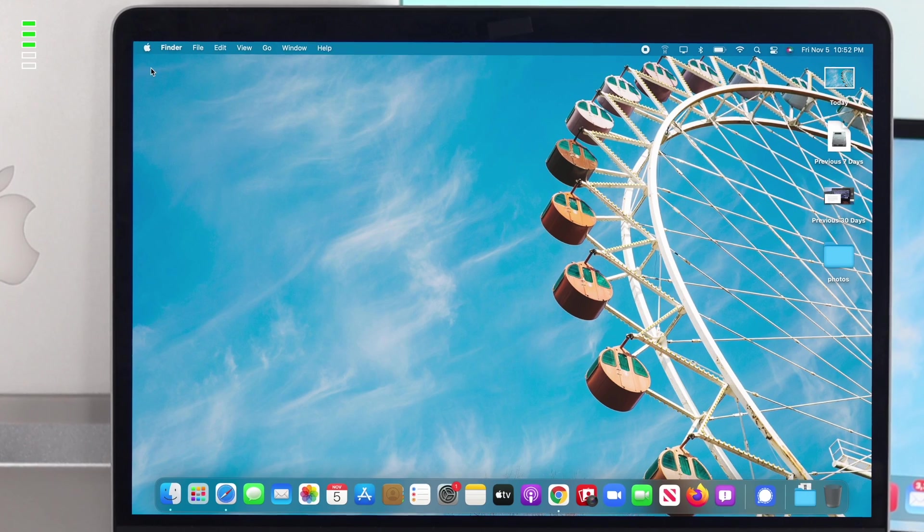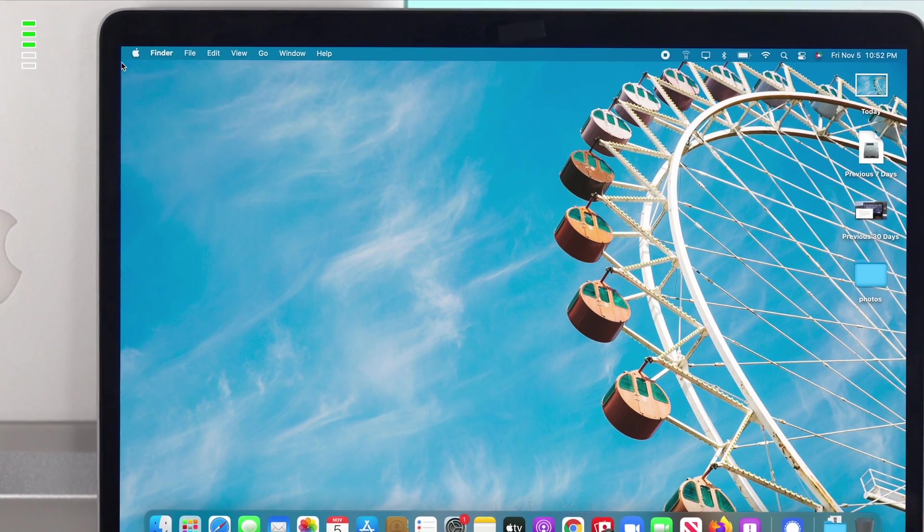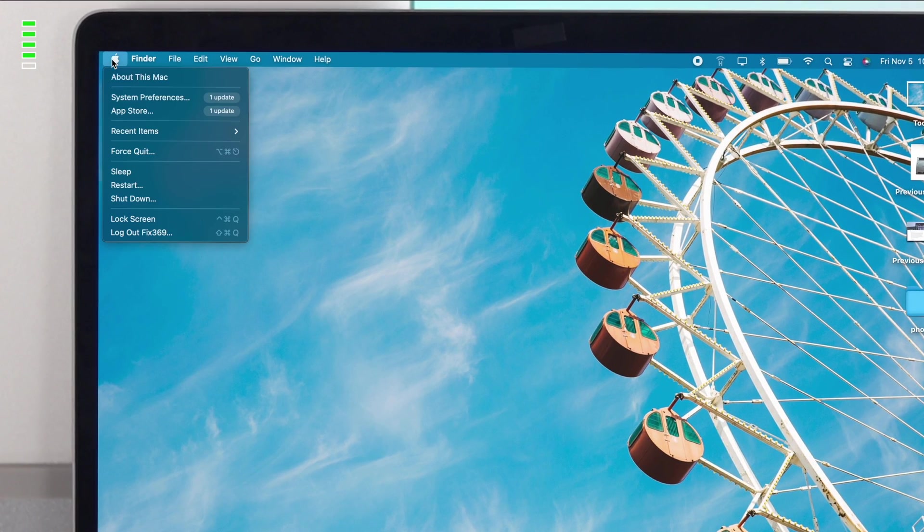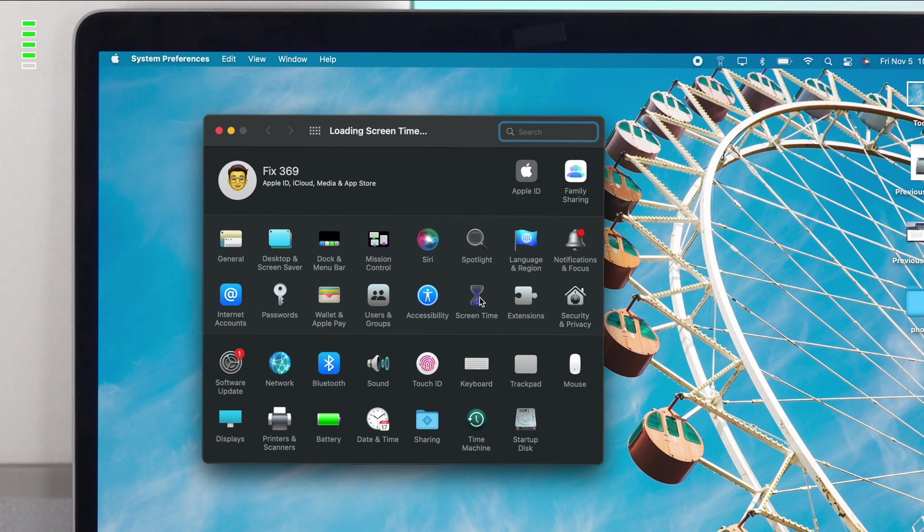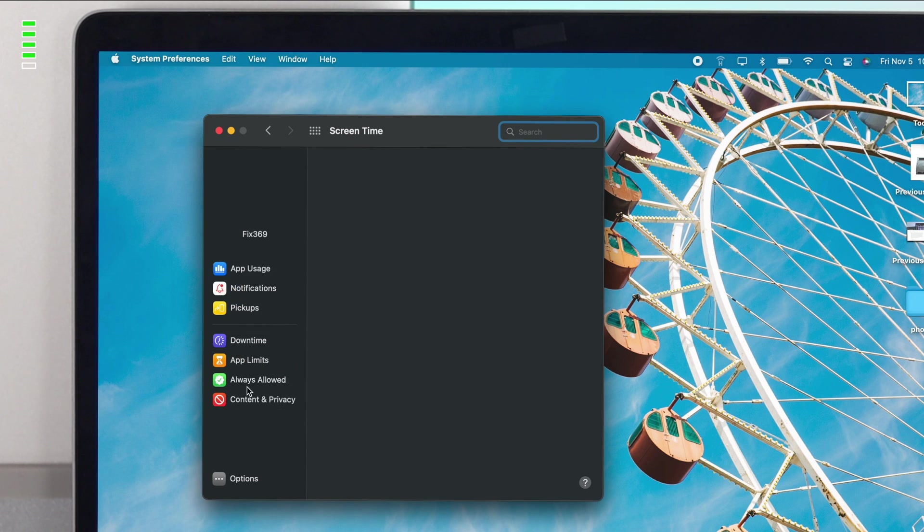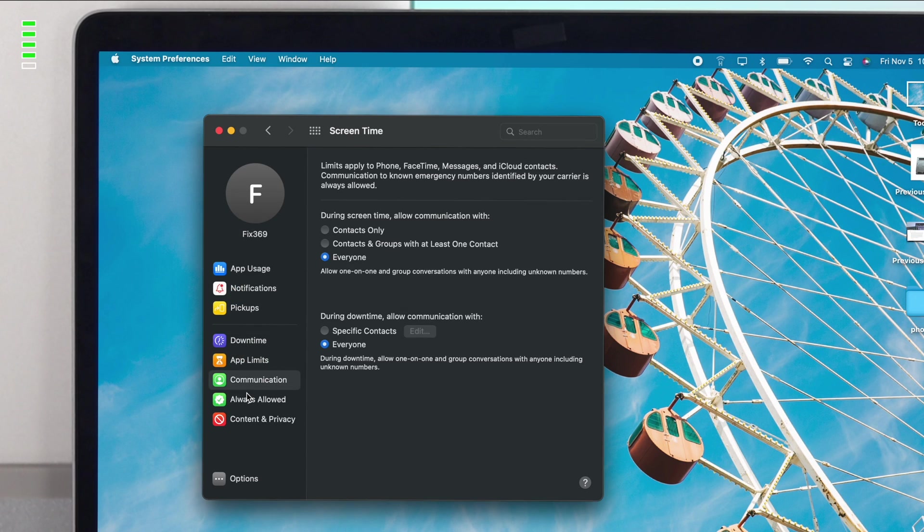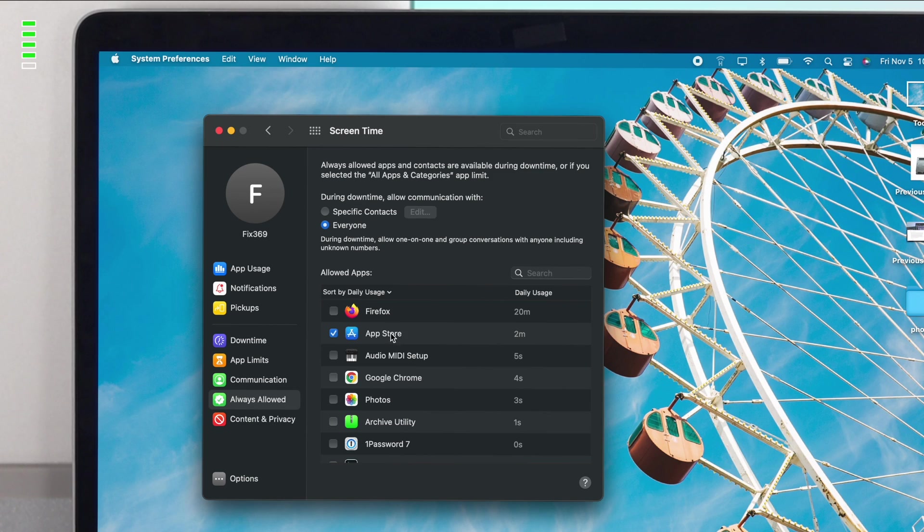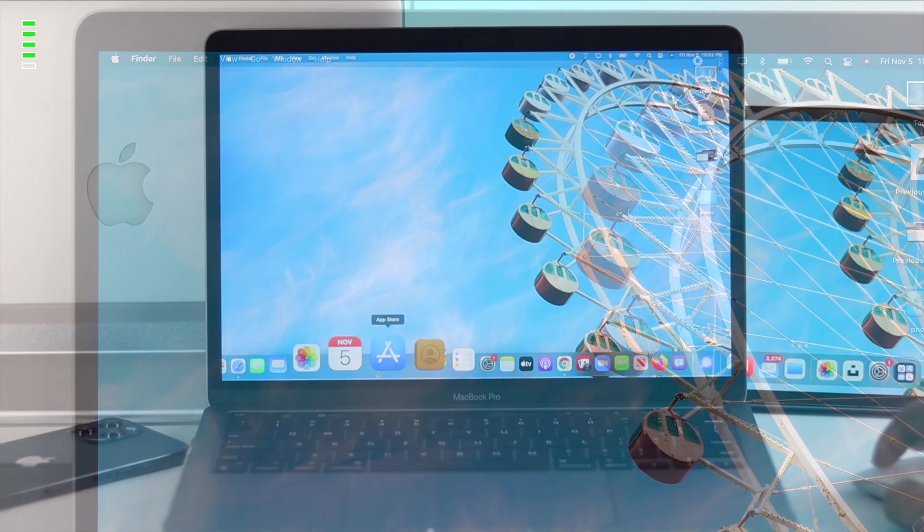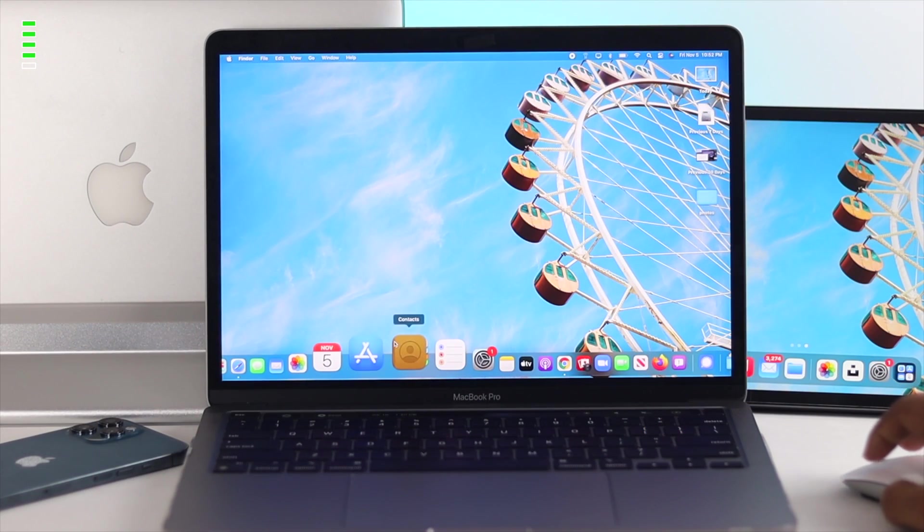If you're still having the same problem, the next thing you have to do is click on your Apple logo, come down to System Preferences, and click on your Screen Time. Now click on Always Allowed, and here make sure you're actually choosing the App Store. It should be marked or checked on. Now let's go ahead and take a look at our App Store to see whether it is now working or not.